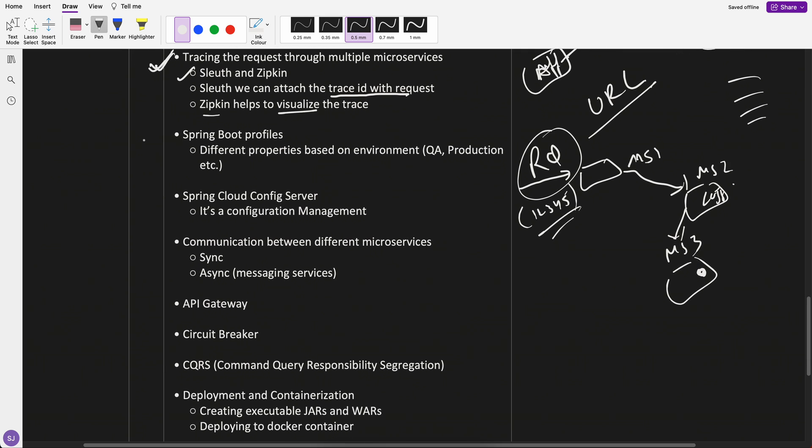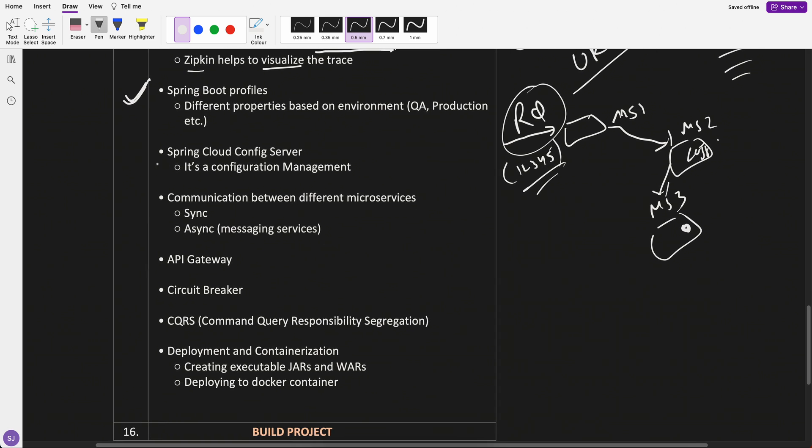Then another is Spring Boot profiles. You might be working, so you want different properties of QA, production, sandbox. That's called profiling. We have different QA environment, production environment, sandbox environment. And sometime in the code also, you have to say that if it is a QA environment, do this. That is known as Spring Boot profiles.